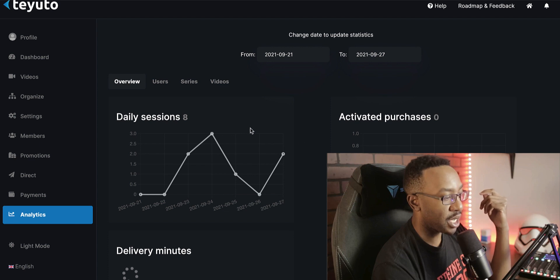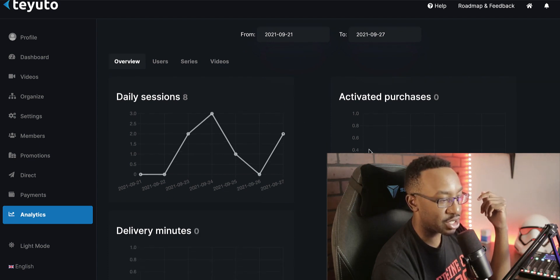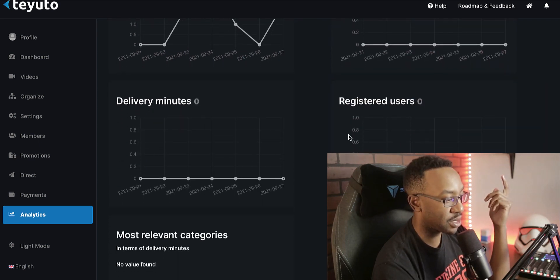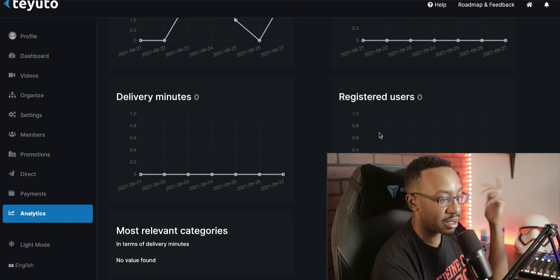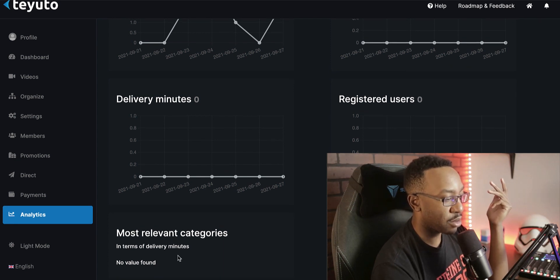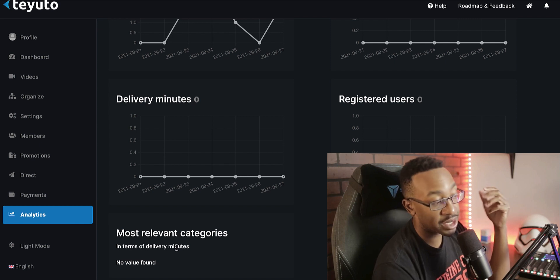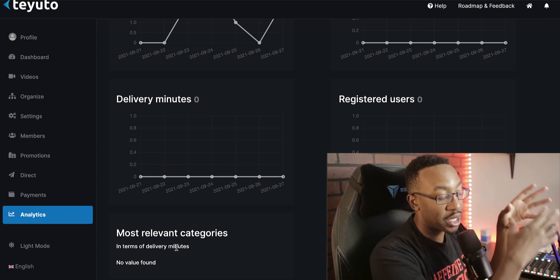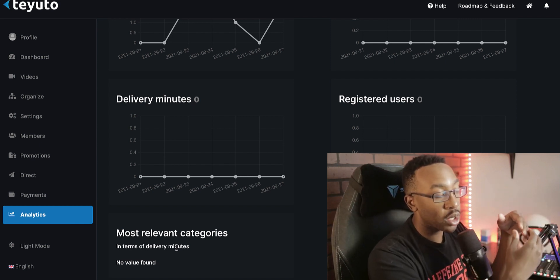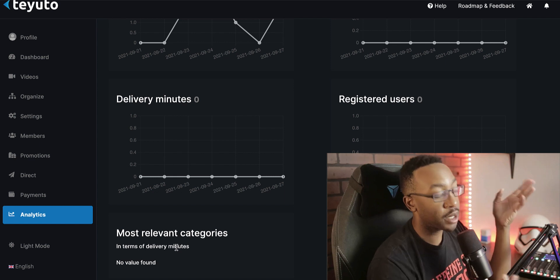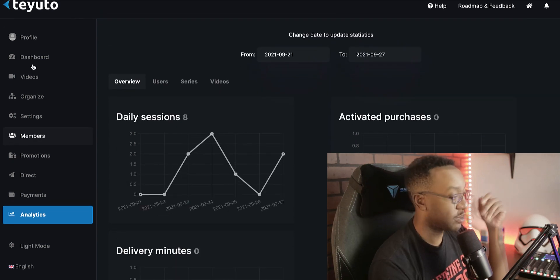If I'm looking at analytics, I can look at daily sessions, activated purchases, delivery minutes, registered users, and most relevant categories in terms of delivery minutes. This allows me to see if I have different categories, what's working and what's not working with my target audience.